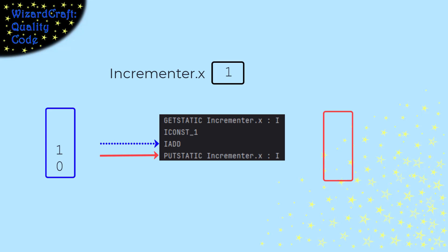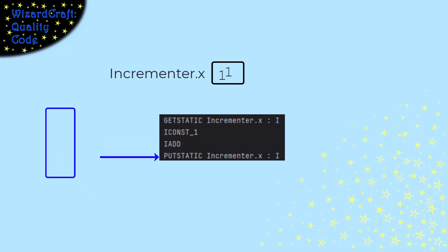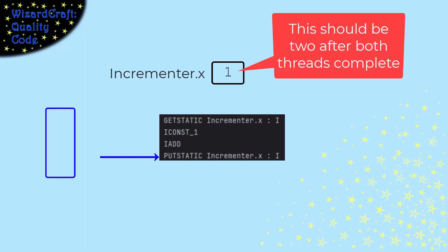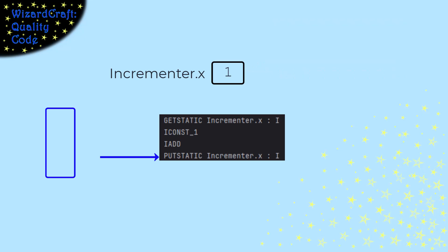Let's say now that the blue stack gets to run. It executes its Iadd, and then writes the value to x. Wait! We just let two threads complete the code, but x is only one. That is our race condition problem. We have lost an increment.